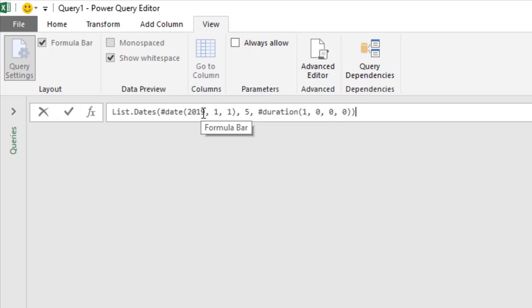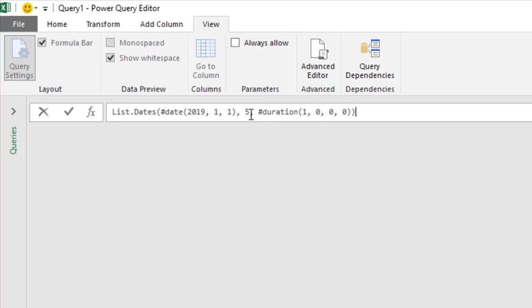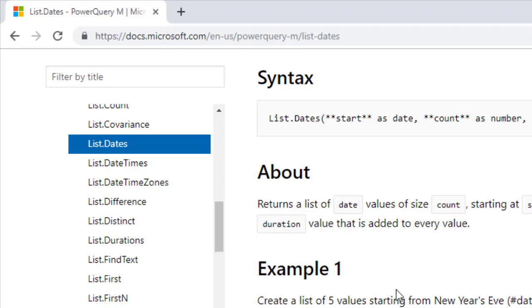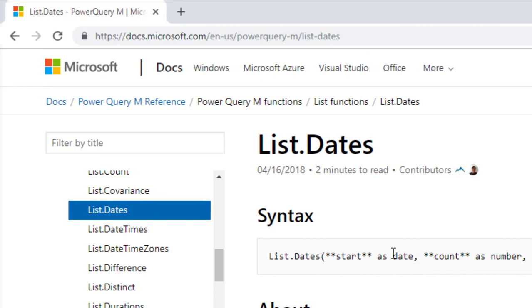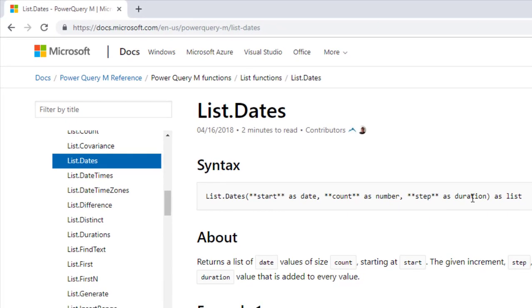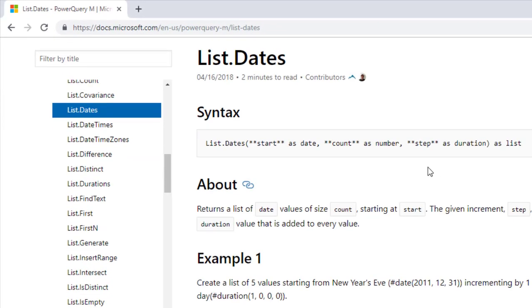Then I'll say from the first of January 2019, the next five days. Here it represents the days, so this is why we put a duration here. So now we can take a look at this. Start is a duration, count is the five days, and this is the start date.